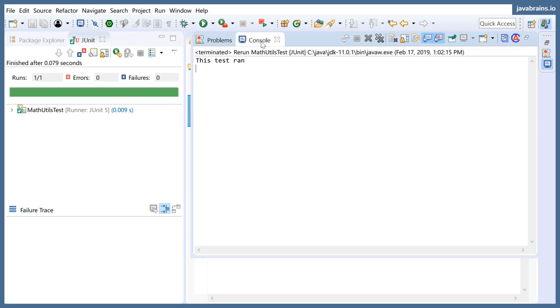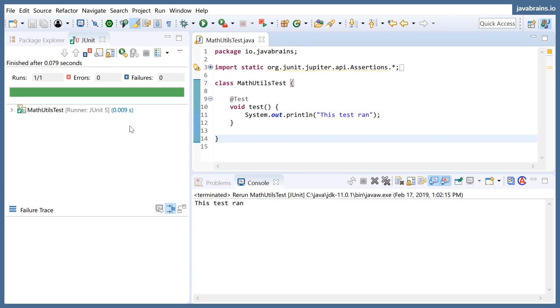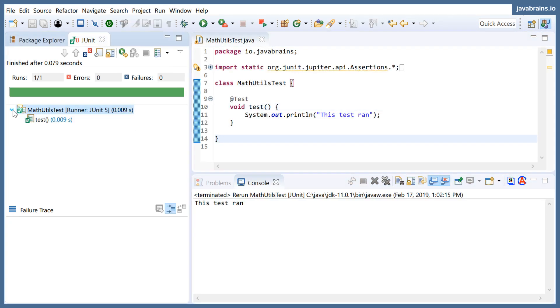And now in the console you see that message getting printed. And then here on the left hand side, you see a green bar which indicates that this test ran successfully.